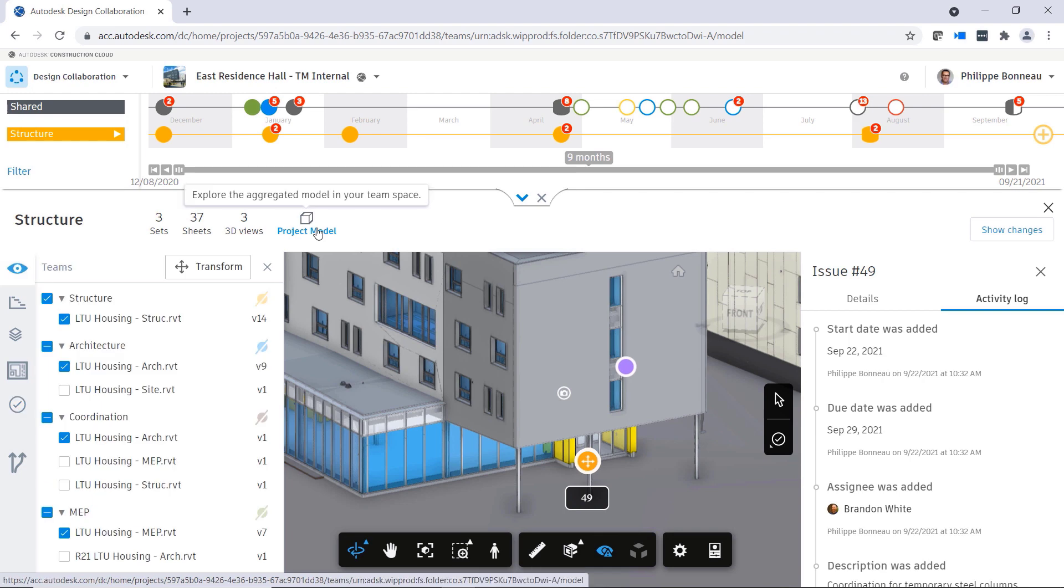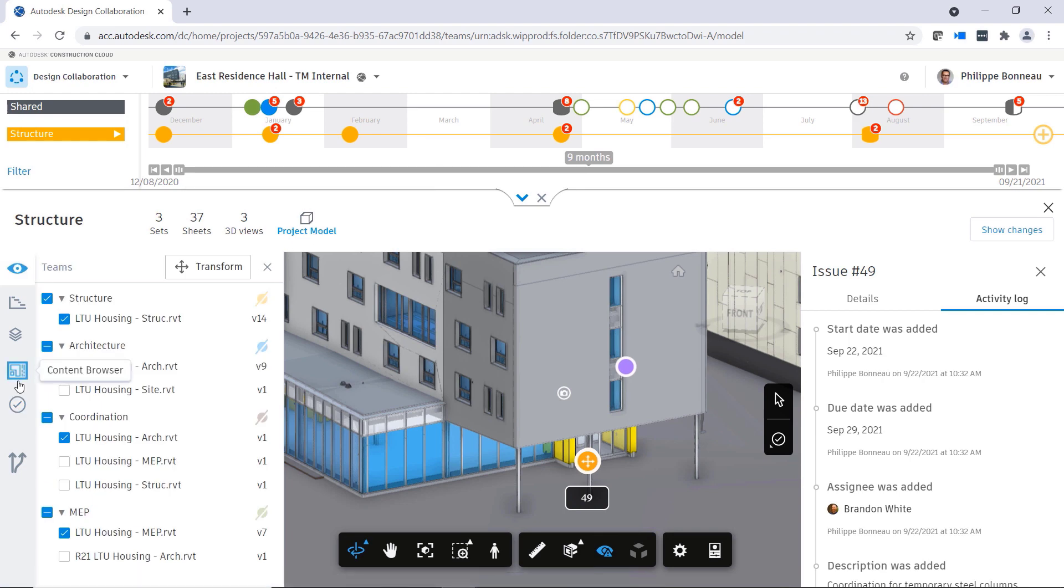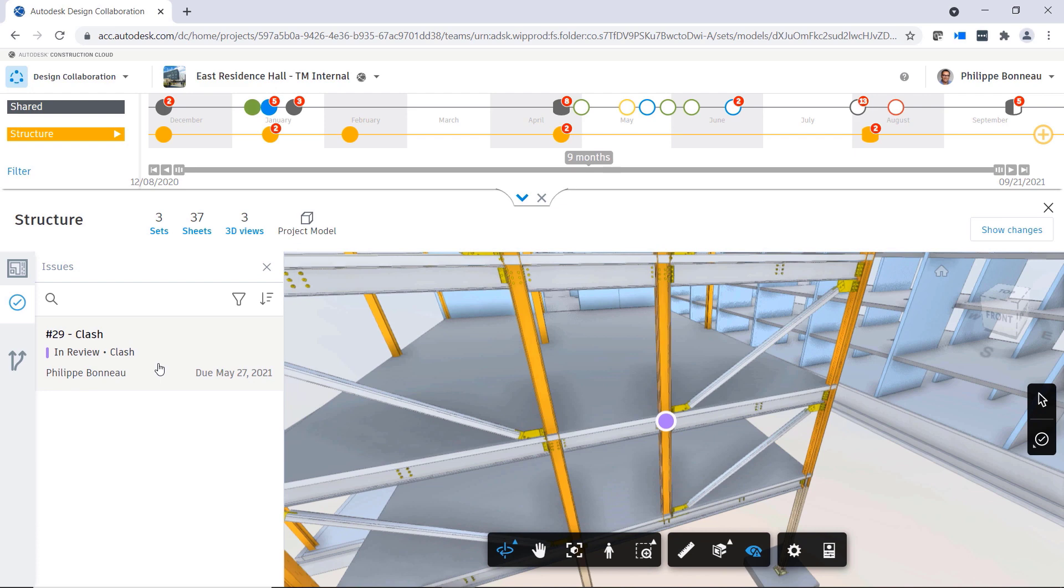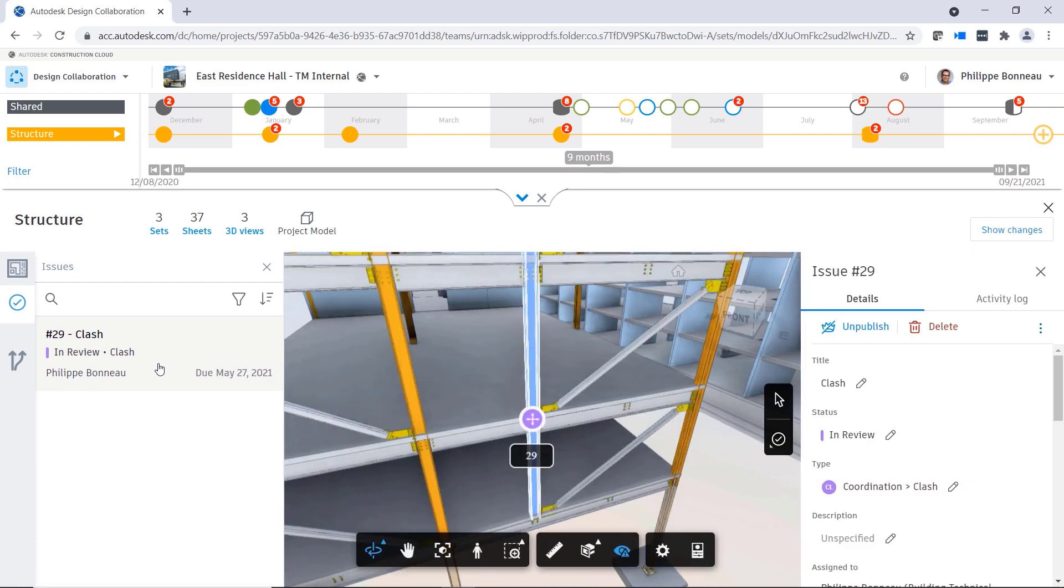From the project model view, you can review issues by set or package. Again, clicking on an issue in the list takes you directly to the issue's location.